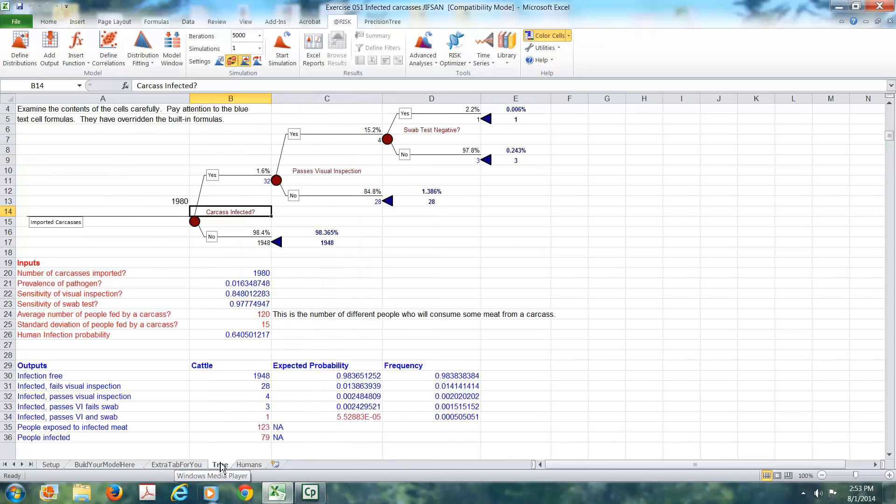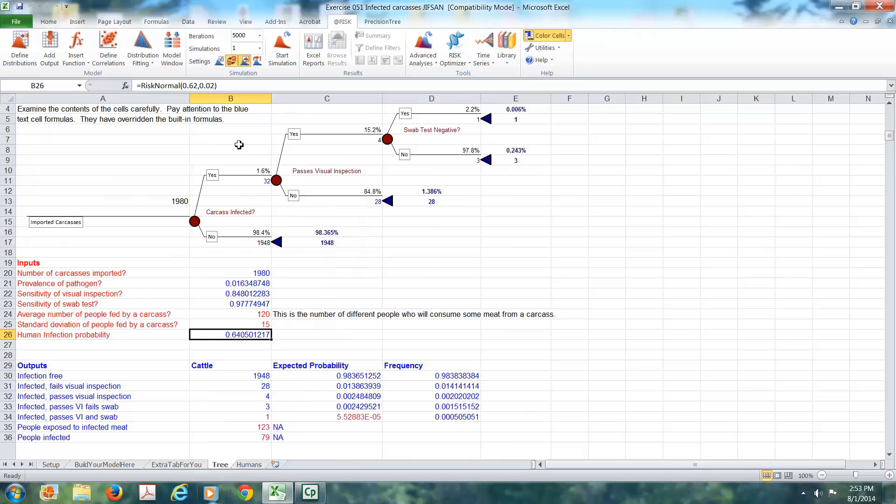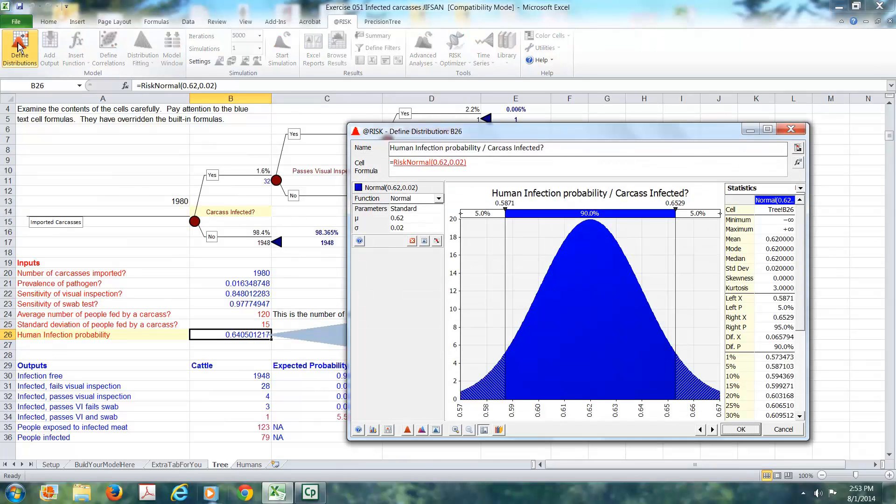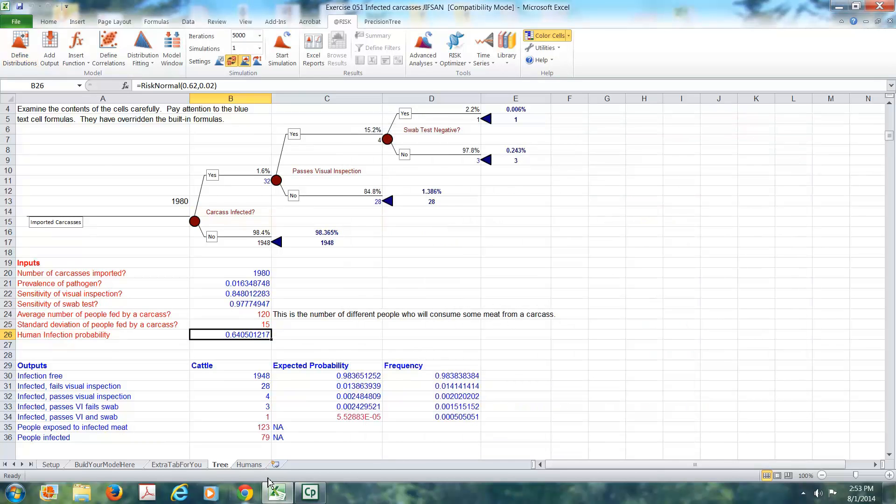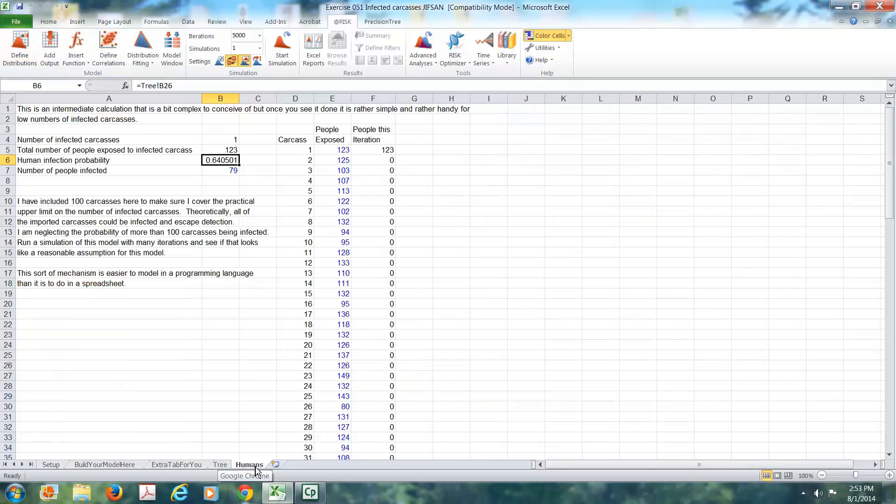The probability of infection is also carried over from the tree model, cell B26. And if we're looking for cell B26, here we have a probability of infection. And you'll notice that this is actually a distribution. So we don't know what that probability is, but it comes from a distribution that looks like that.